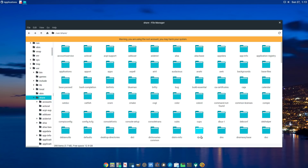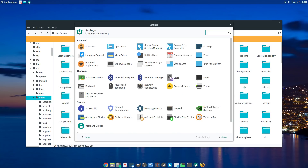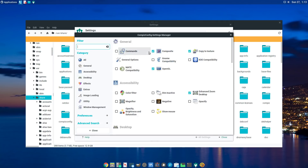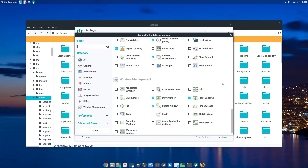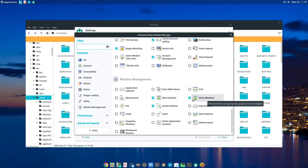Now you've got Compiz installed, Compiz Config Settings Manager installed, and everything set up. You might have to log out and log back in to get everything to work. Then before you actually start Compiz, go into the config manager first, because some things will be selected by default that you don't need.